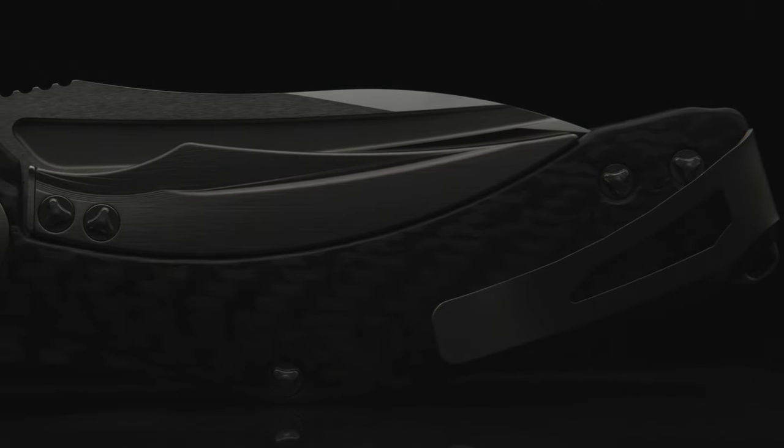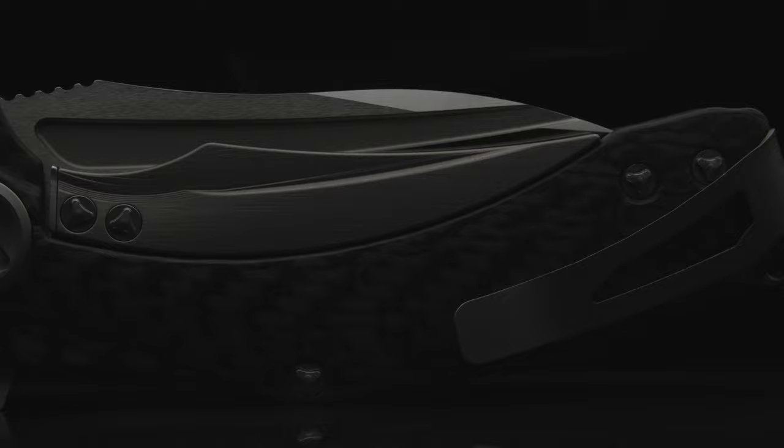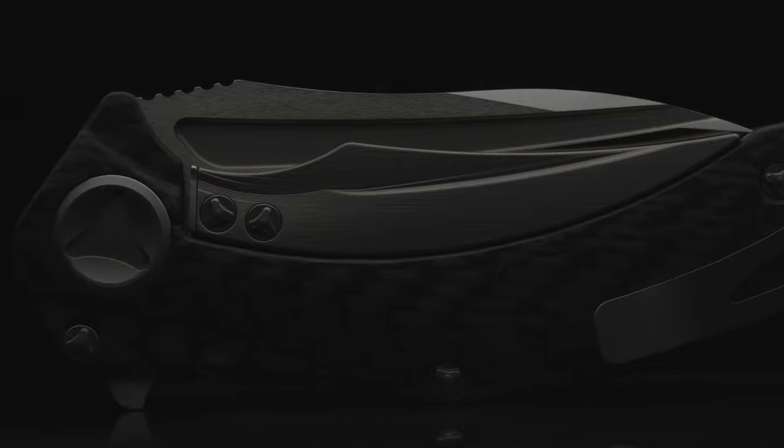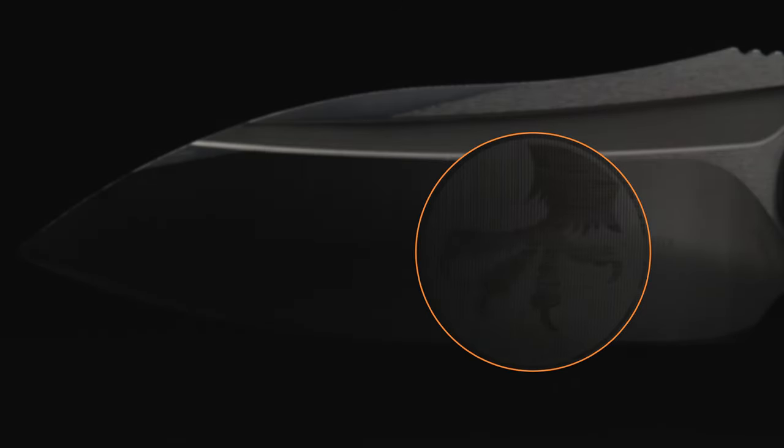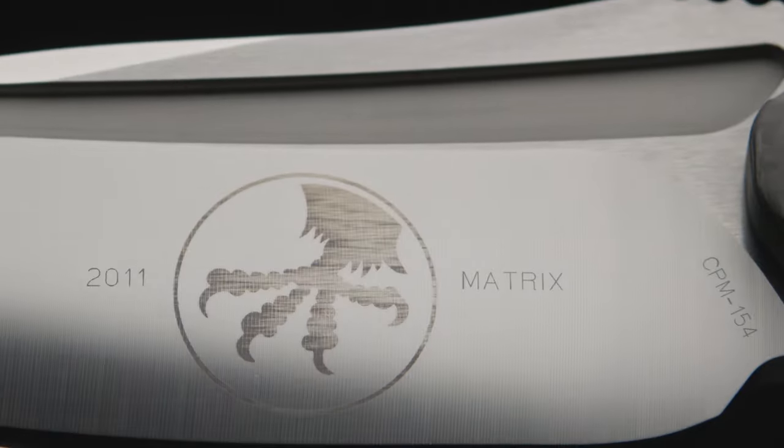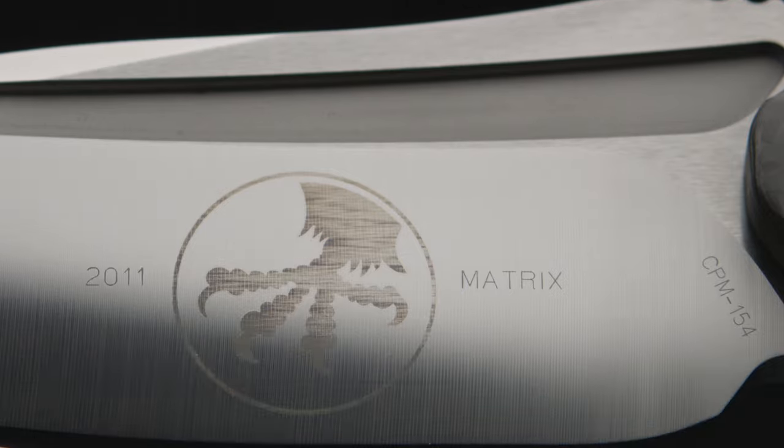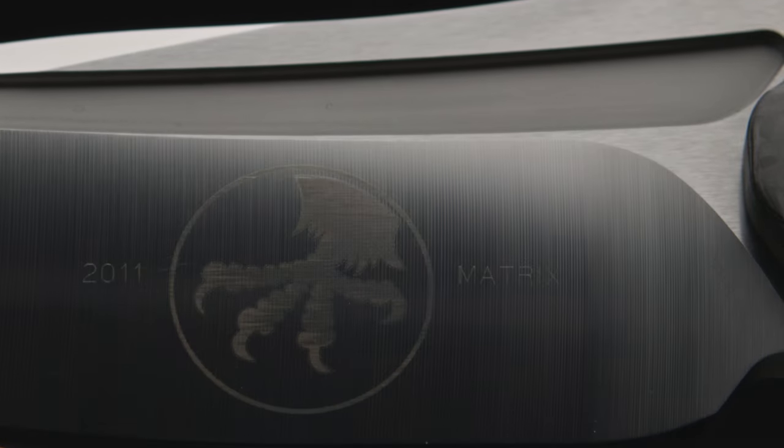Although I prefer a sterile blade, this particular production model has a massive Microtech logo lasered into the blade. In addition to the release year, model name, and blade steel.